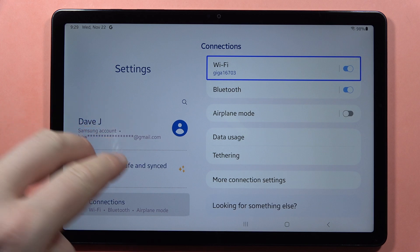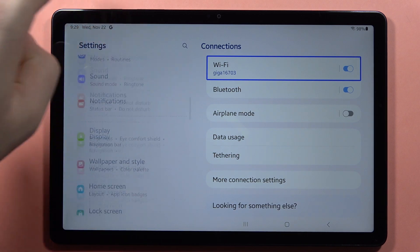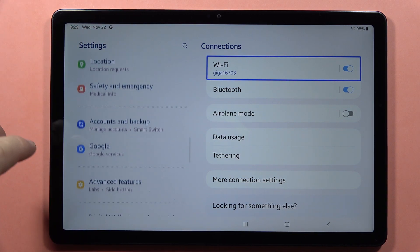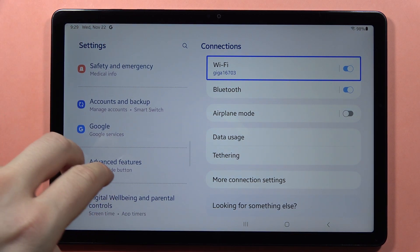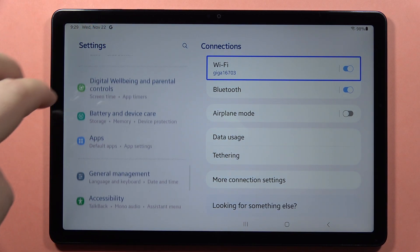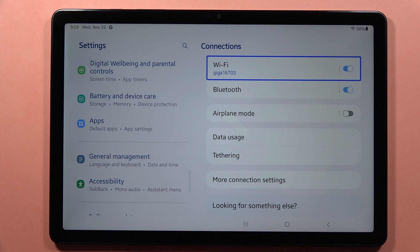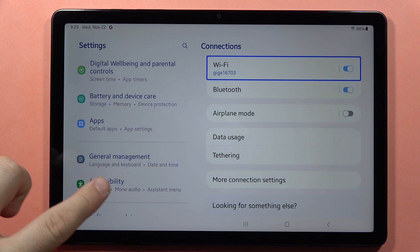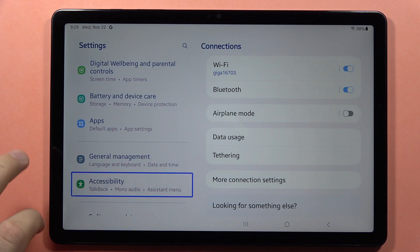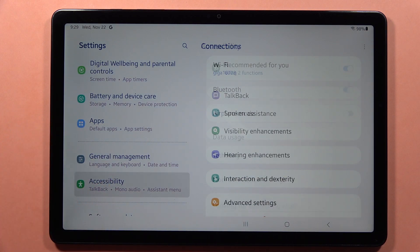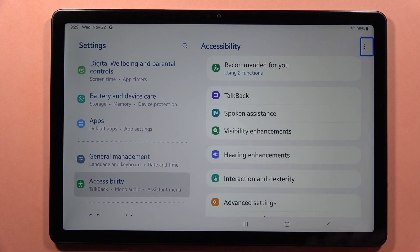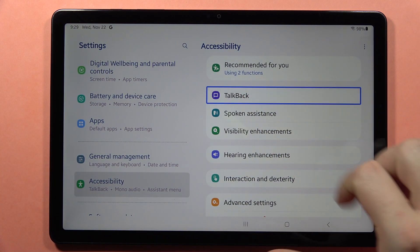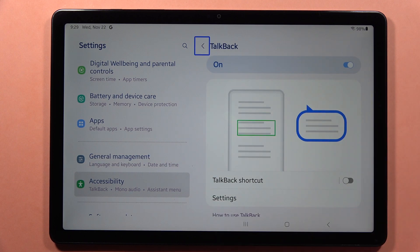Now scroll down with two fingers until you locate General Accessibility, click on it and double tap. Now click on TalkBack and double tap.